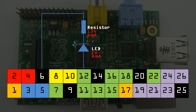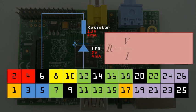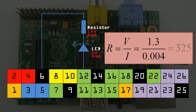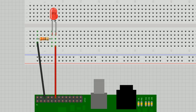To calculate the value of the resistor, we use Ohm's law, which gives 325 ohms. So a 330 ohm resistor should work just fine.